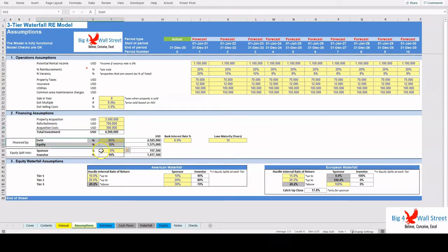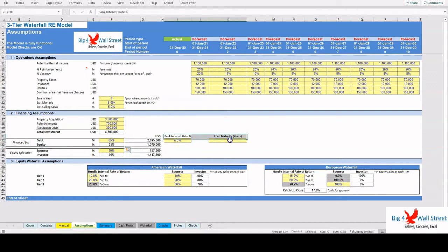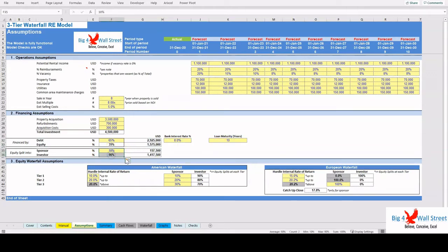The remaining equity financing is calculated, and then the user needs to split the equity financing between the sponsor and the investor.